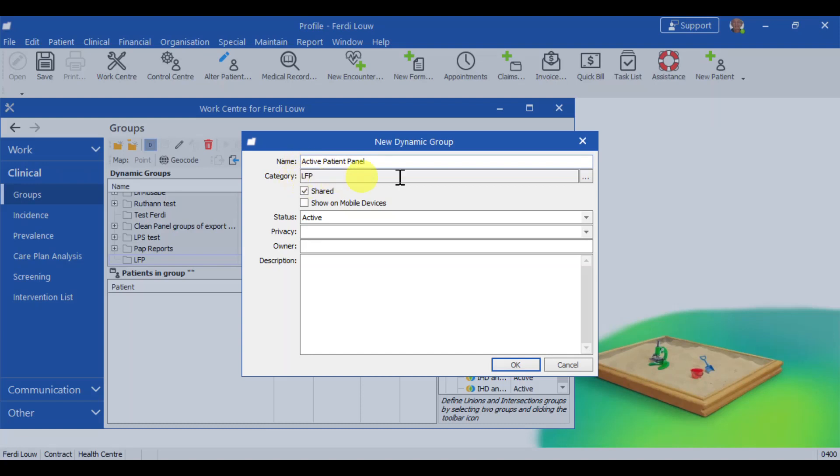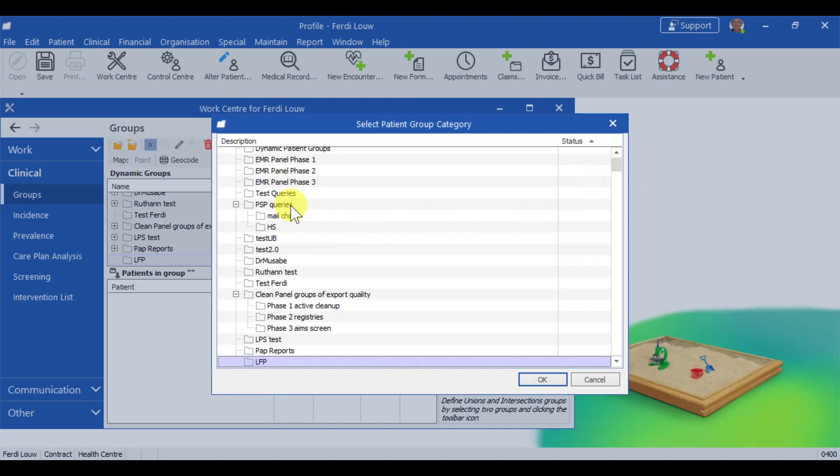And the category is where we're going to store it. So if I click there, I can see what are all the categories. So LFP is the bottom, and I'll remember that's where I'm going to store it.